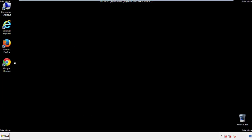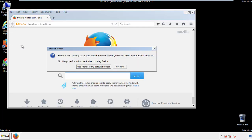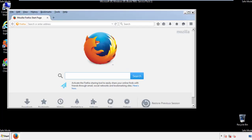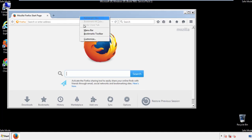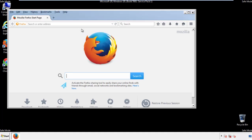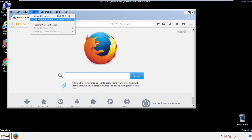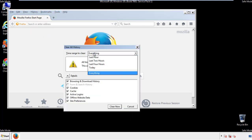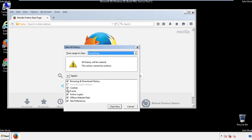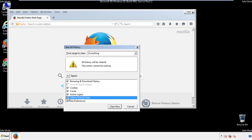For Firefox, open the browser. Make sure you've selected the menu bar by right-clicking at the very top. On the history drop-down, click 'Clear recent history.' Choose 'Everything' and make sure you've checked all the boxes available.